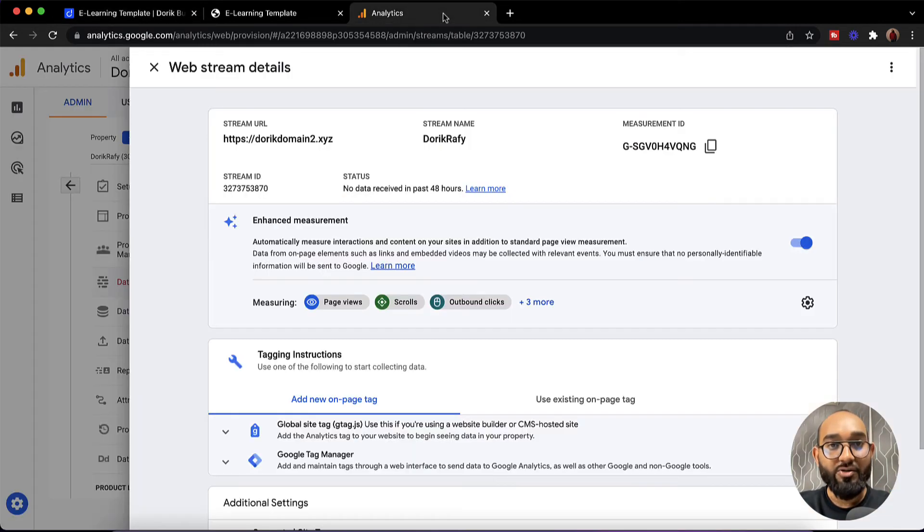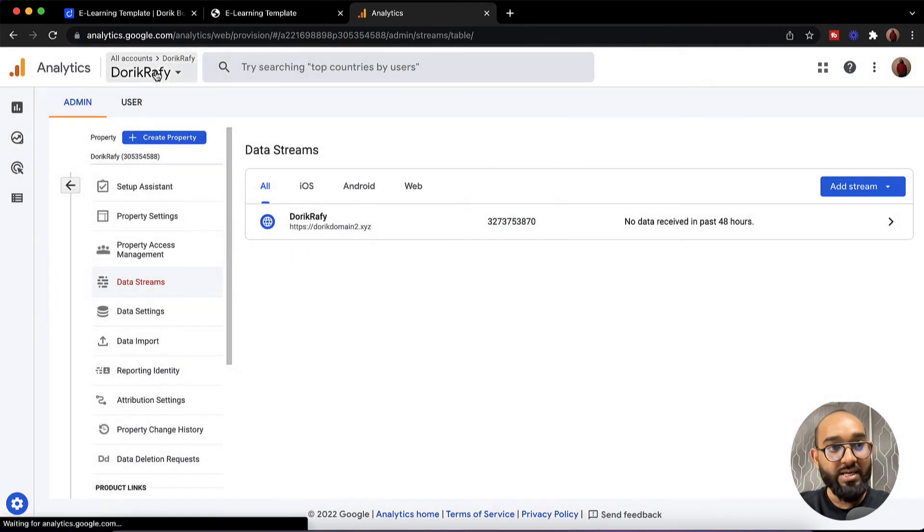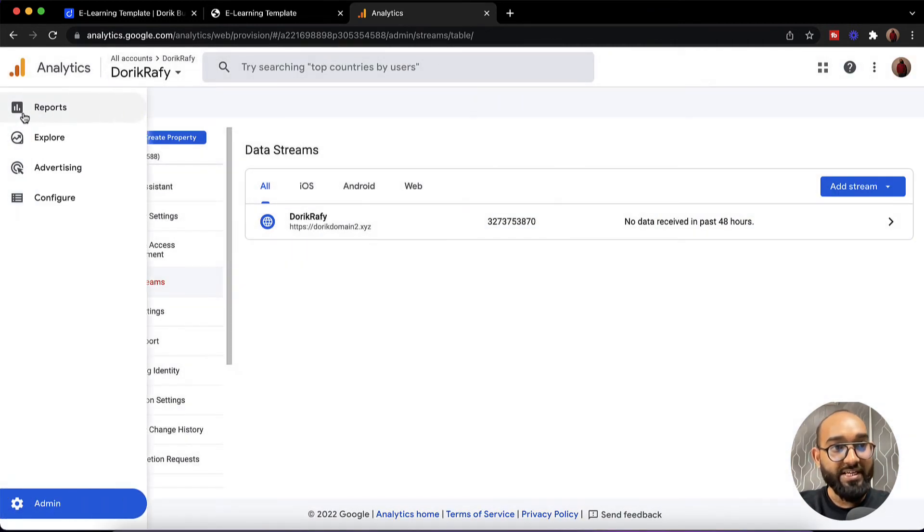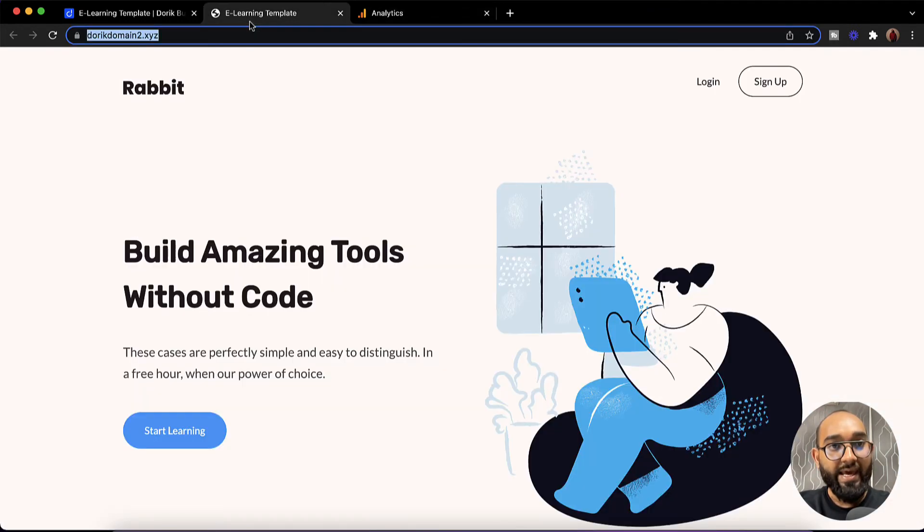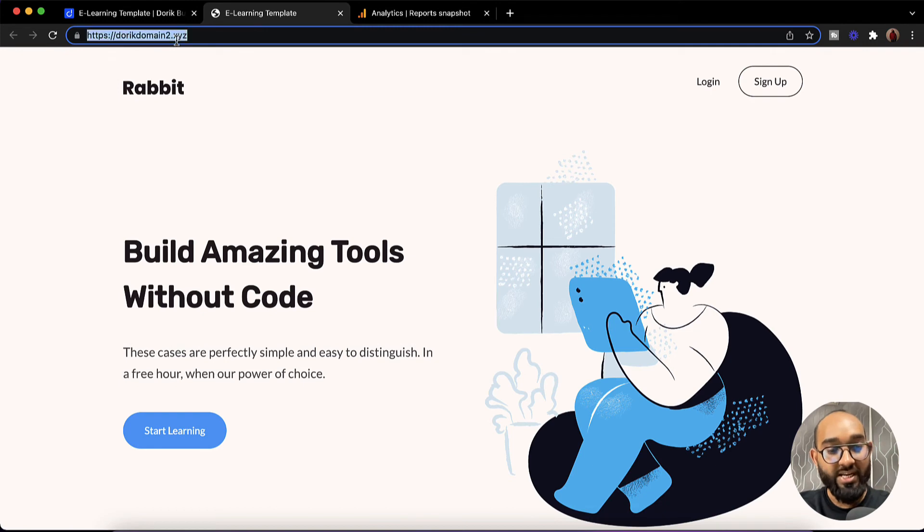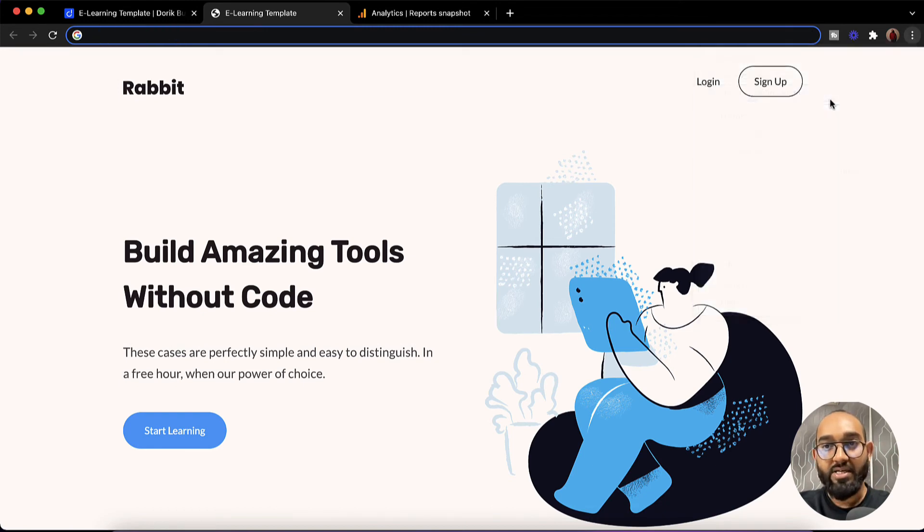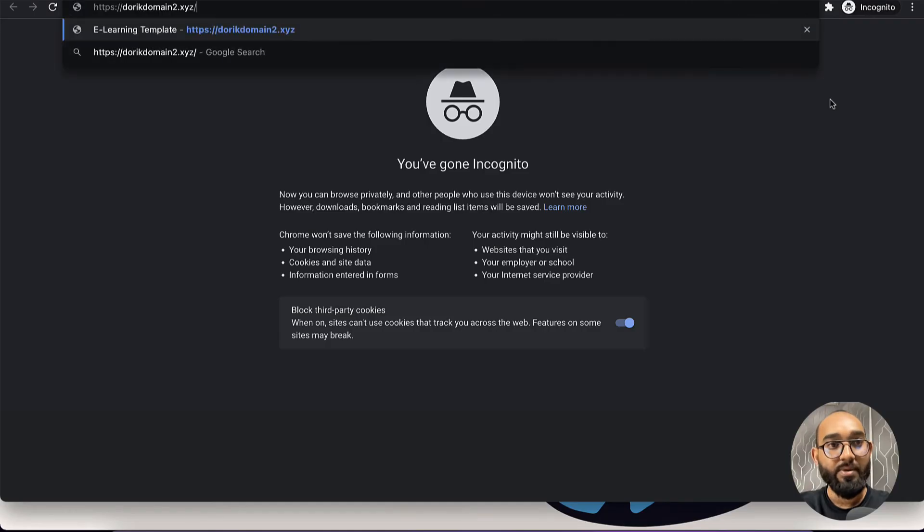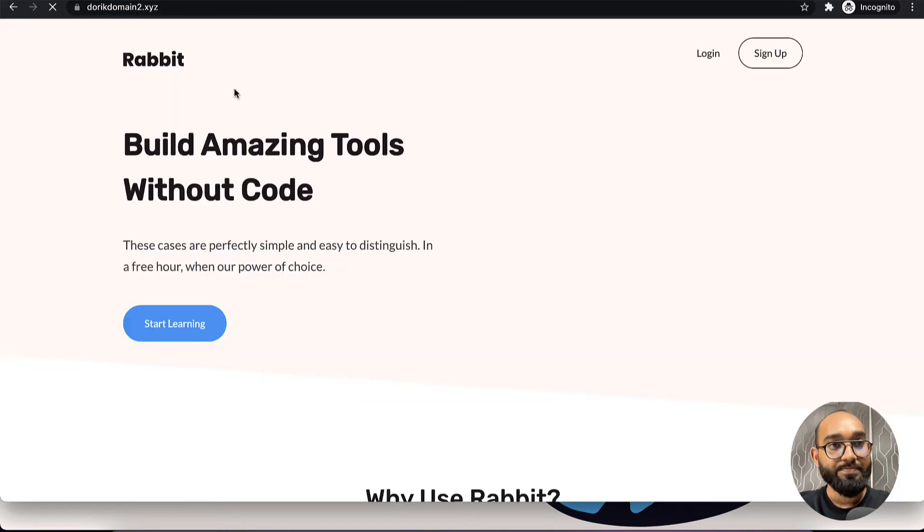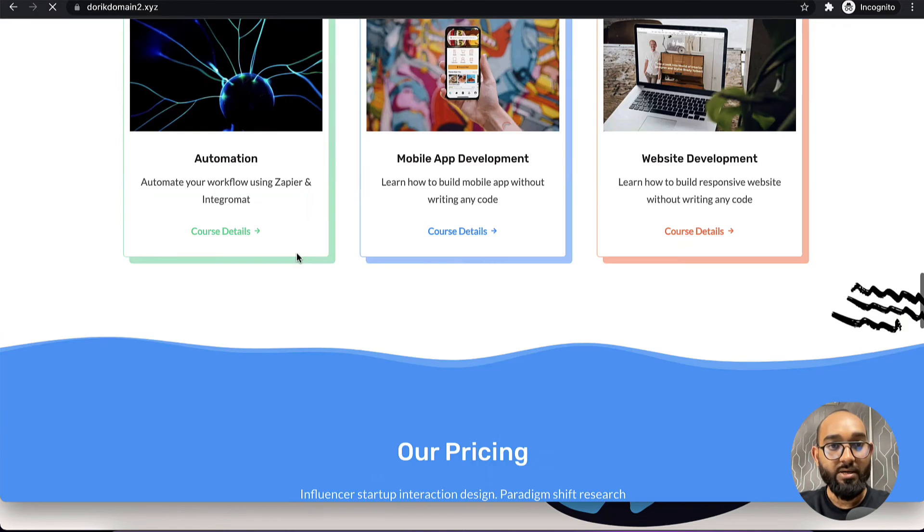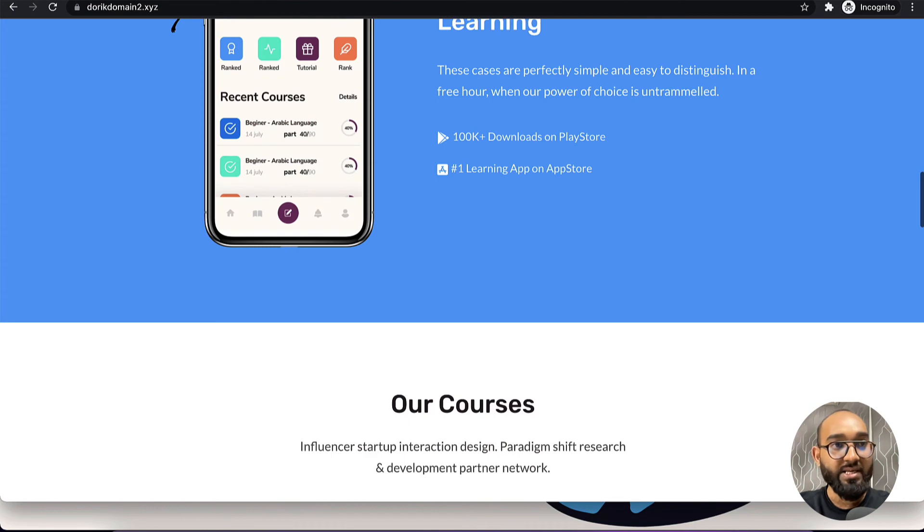Now let's go back to the analytics page. We can simply cross this out. Let me take you here on reports and let's just visit this website on an incognito mode. So we have just visited for once.